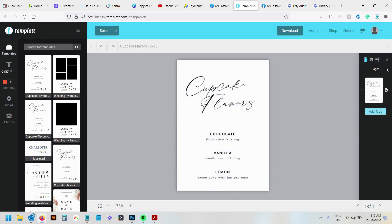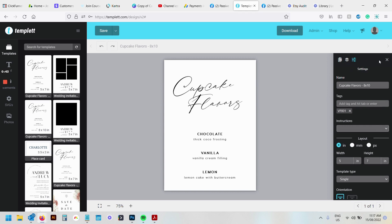So what I would do now is go across this right hand panel and we've got pages, layers and settings. I would just select settings.